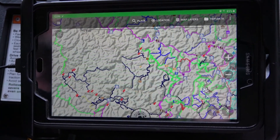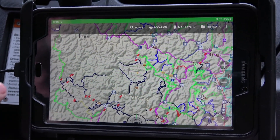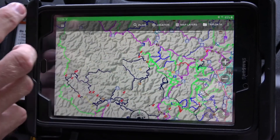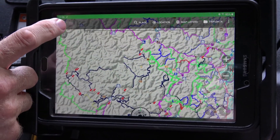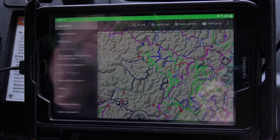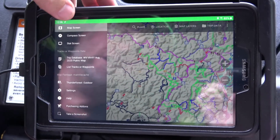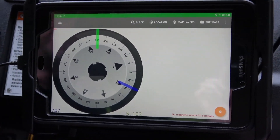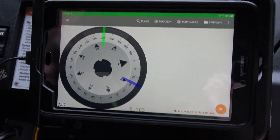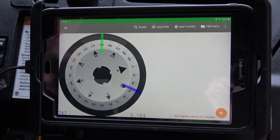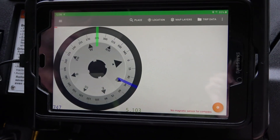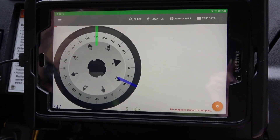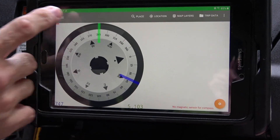To get that back off you just pull it down. To pull up the actual compass when you're out and need it, you hit these three little lines and go to the compass screen. It'll bring up the compass and give you your heading. I haven't used it much but it's there for you to use.